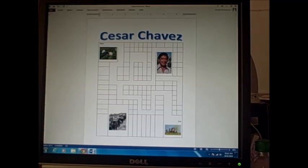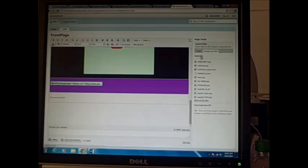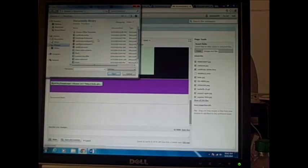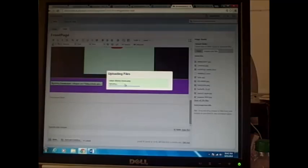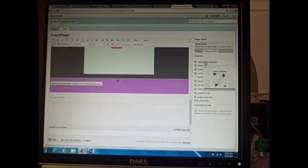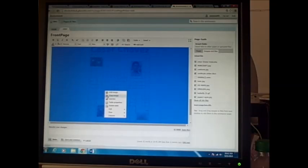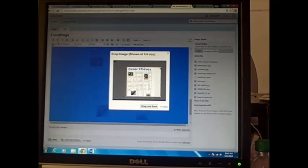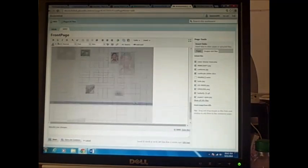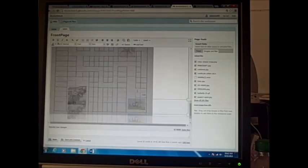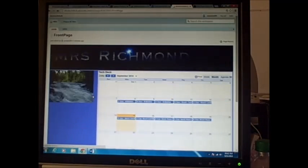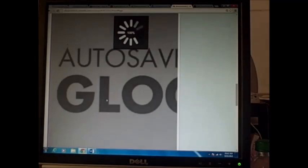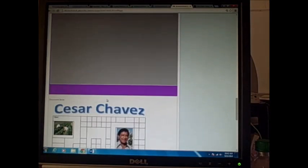I'm going to do some files, upload file. Let's find pictures. There you go, our Cesar Chavez Maze. We're going to open it. Click where we want it. Remember to right-click it, crop image. I'm going to take off anything that's not necessary. Crop and save. Now you should have your maze on your page and I'm going to click save. And now my maze should be on my page down here.